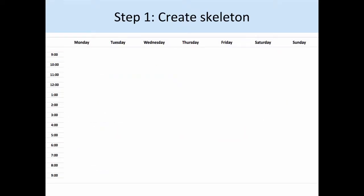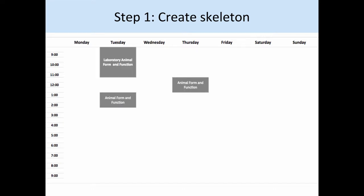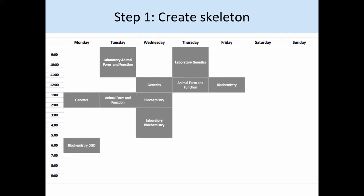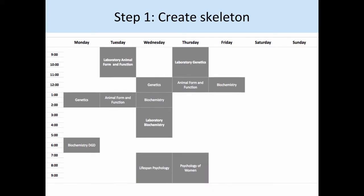Step 1 is to create the skeleton for your semester. This will include all your classes, DGDs, and labs for the semester. In this example, the calendar has been made using Excel, however there are many different programs you could use to do this. For the sake of this video, I will be using the schedule here as an example. And now we have the skeleton for what the semester will look like from week to week.